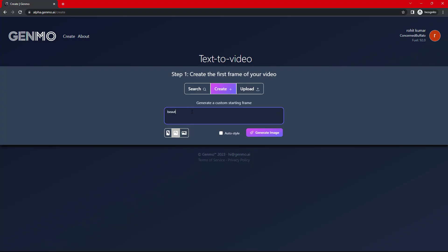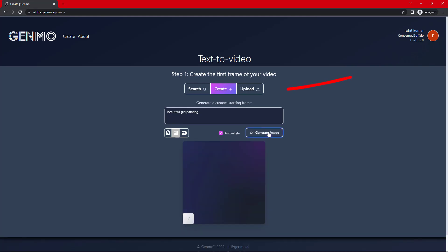This tool name is Janmo. Now, I will showcase how to generate image from this tool using text, and how to create video from the image. You can upload the image using this button, or you can create the image using this button and text prompt.